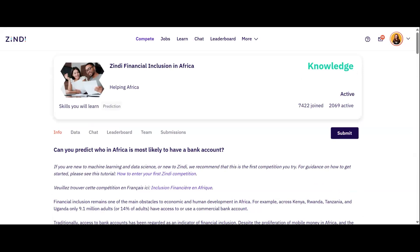On the challenge page, you'll find important sections such as timeline, evaluation and rules. I recommend going through each of these sections carefully for every challenge you join to understand the specific requirements and expectations.